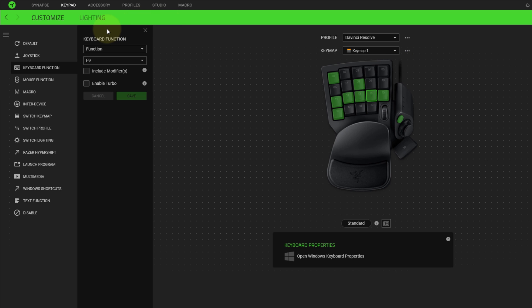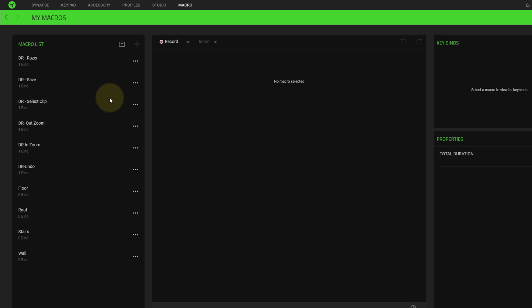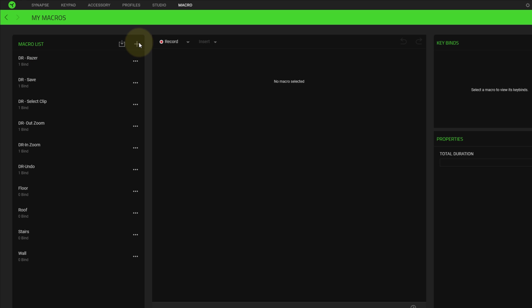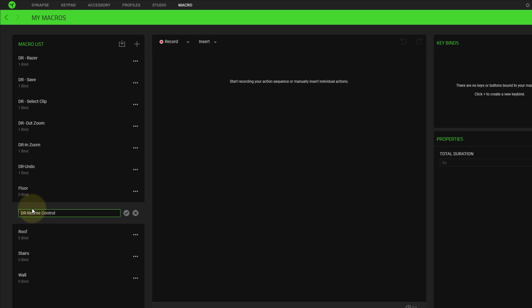I'm going to demo how to create a macro. On the left-hand side, I'm going to select Macro, click Configure Macros. Click the Add button, and I suggest you label the macro right away. Name macros based on the application. Unfortunately, you cannot group macros by application. To avoid confusion, I place DR in front, so I know those macros are only for DaVinci Resolve. And for Fortnite, I should probably relabel them to FN.